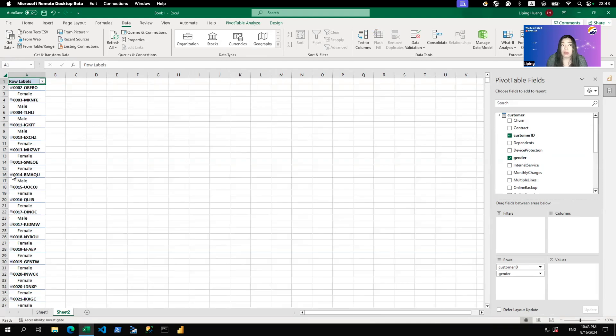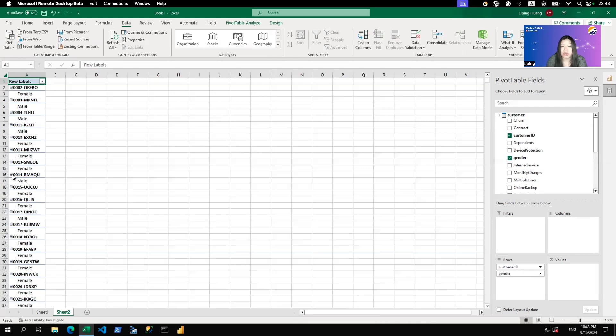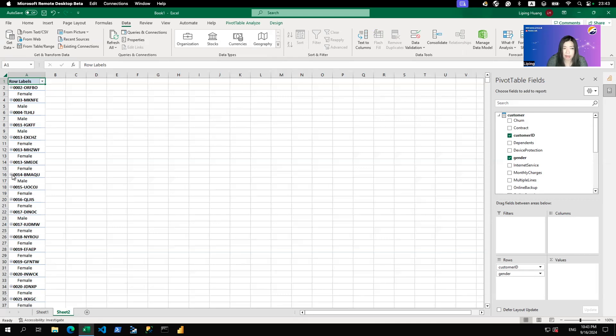Now, what if you are in Databricks AWS and you still want to use access control in Unity Catalog to control the user's access from Excel? You can do that as well, but you cannot use the publish to Power BI functionality. What you will need to do is to open Power BI Desktop.